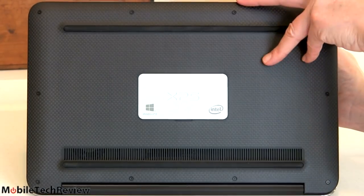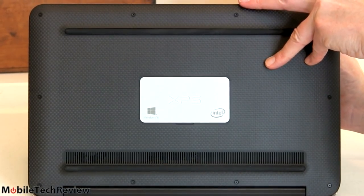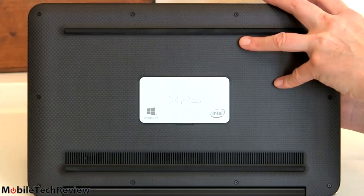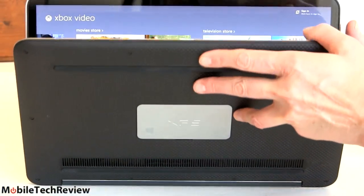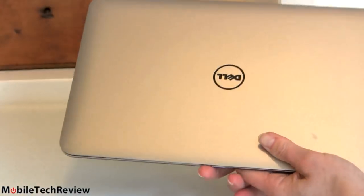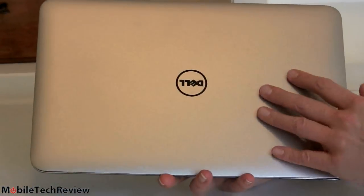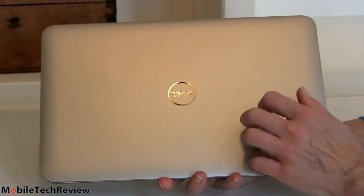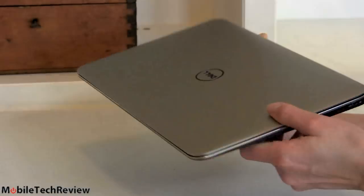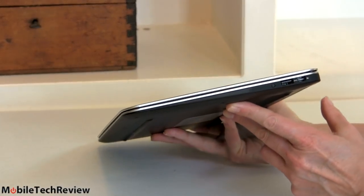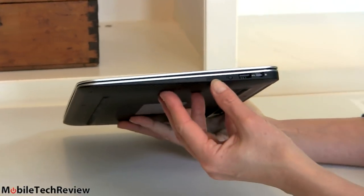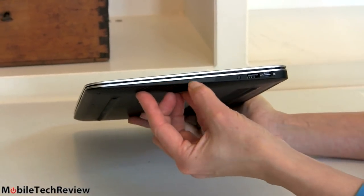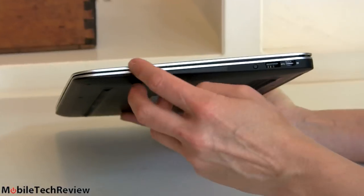One thing I can tell you is from the previous generation XPS 13 we reviewed, this guy runs cooler and quieter. Our last XPS 13 we had a pretty exuberant fan. We take a look at the lid there it is, same big Dell logo right there, nice aluminum lid, good looking wedge shaped machine, three pounds, 2.99 actually.